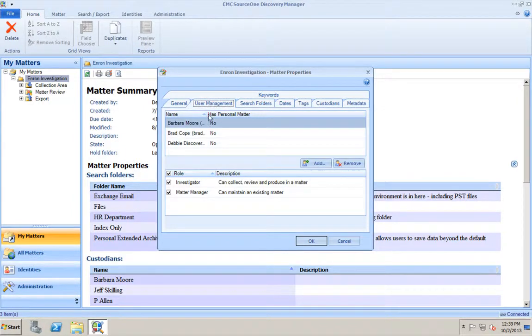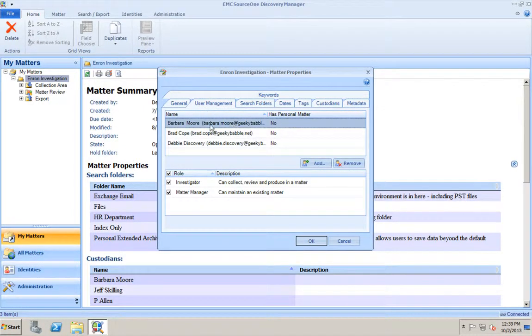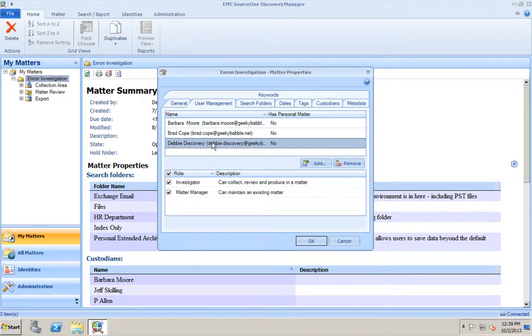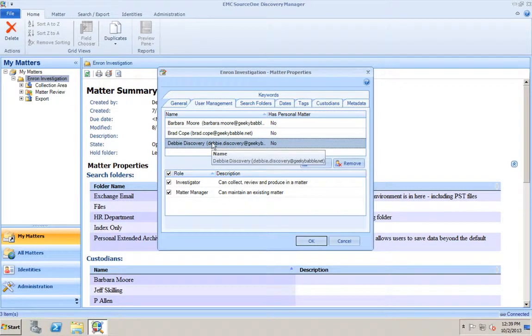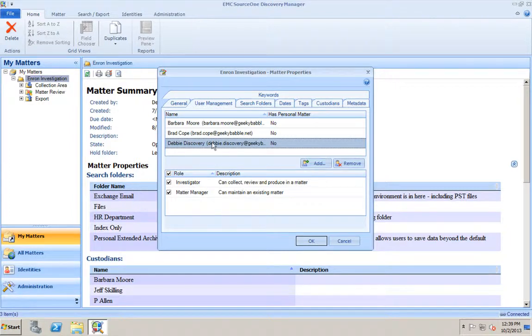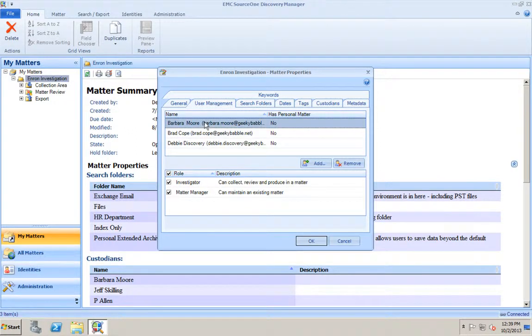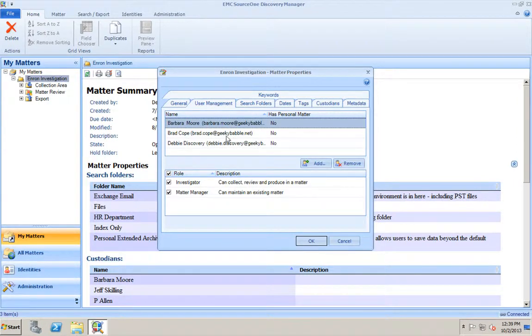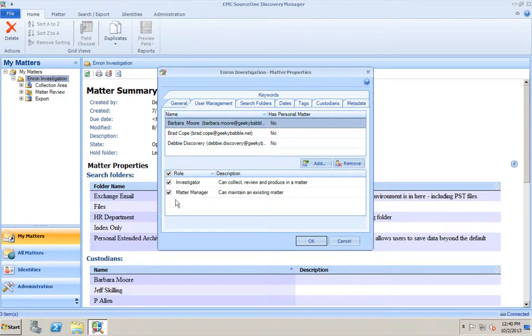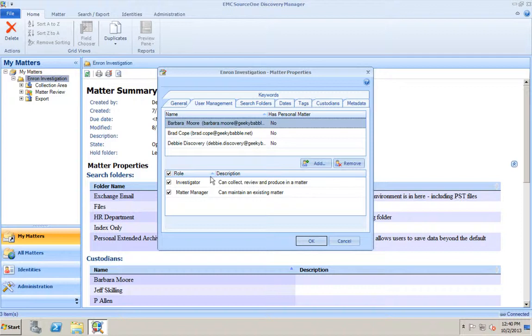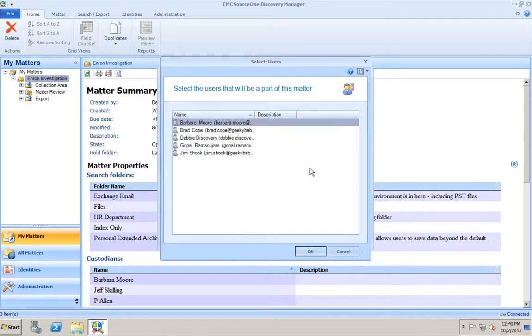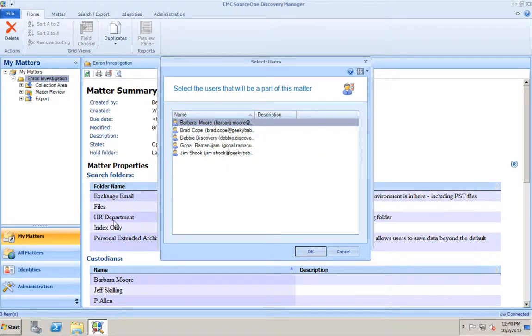User management. What this user management is right here is these are the users in my organization that I have assigned to this matter. These three users - Brad Cope, Debbie Discovery, and Barbara Moore - they have the ability to perform searches. They're investigators and matter managers. They can perform searches and they can add information to this matter. This information comes from the available pool of users within the Discovery Manager application. Let's say you only have five people in your entire organization that are allowed to use Discovery Manager. When you go to add a user, you would only have the list of those five people.